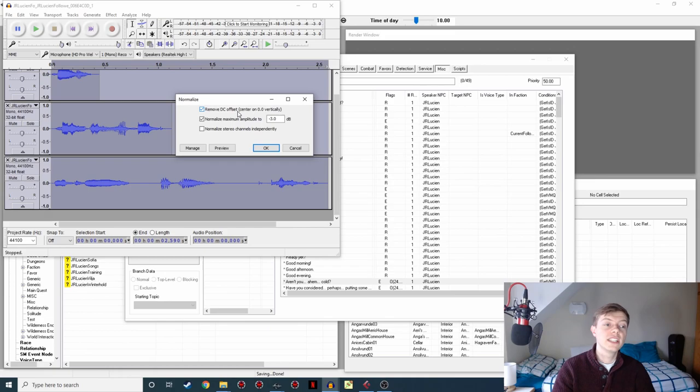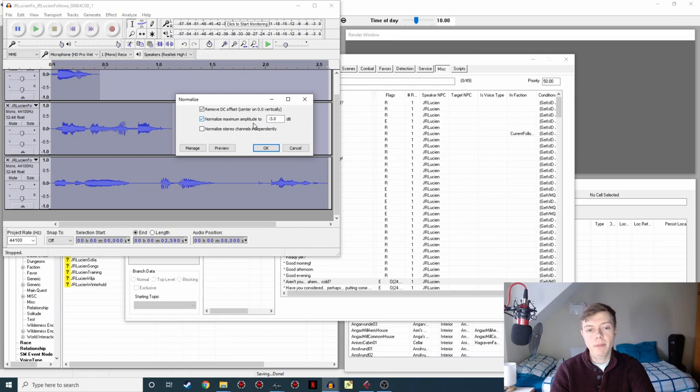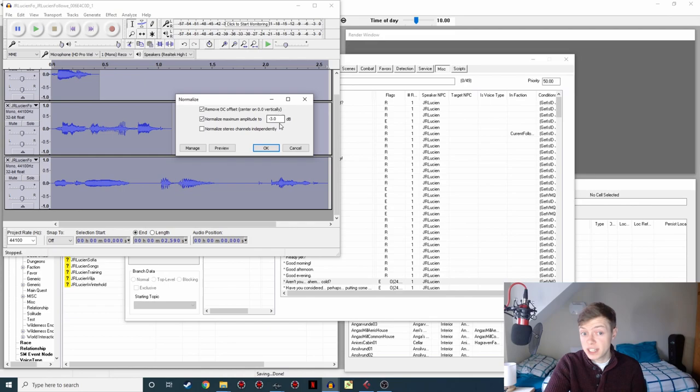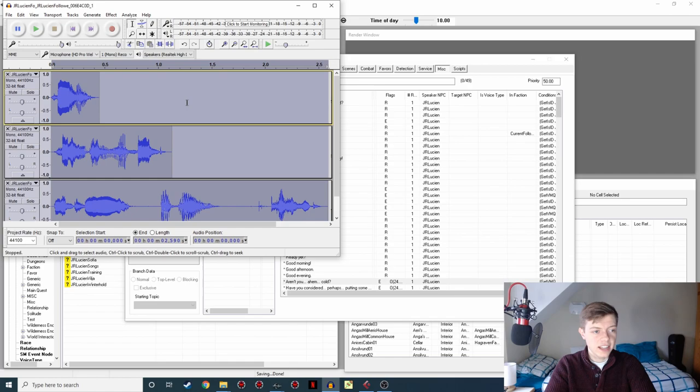So we've got Remove DC Offset. We don't really need to worry about that. That was if there was some kind of electrical noise or something causing there to be a consistent shift here. We're not fussed about that. But what we are fussed about here is Normalize Maximum Amplitude to minus three dB. So this is saying what volume level do you want to normalize it to? If we left it at zero, it would normalize all three lines to the absolute maximum they can be without clipping or without distorting. I've found, for experience, minus three dB is about right for when I'm recording, for making the voice lines sound just right, just the right level of audibility in game. So that's what we're going to do.